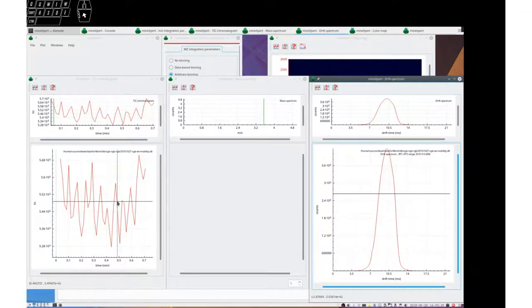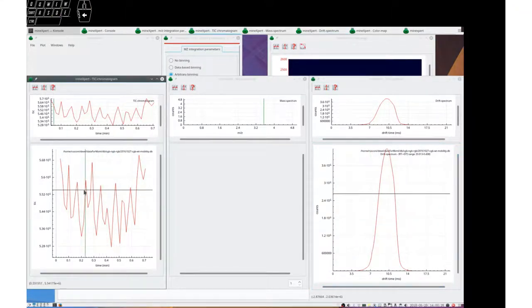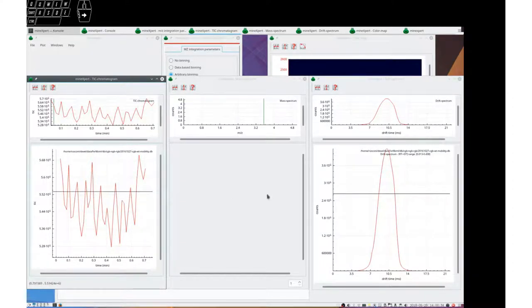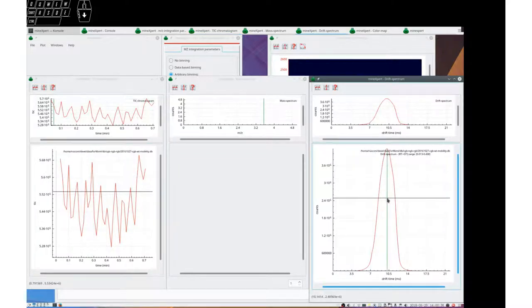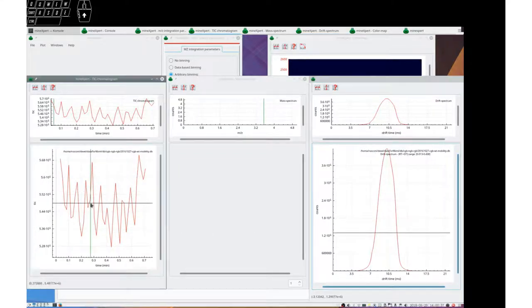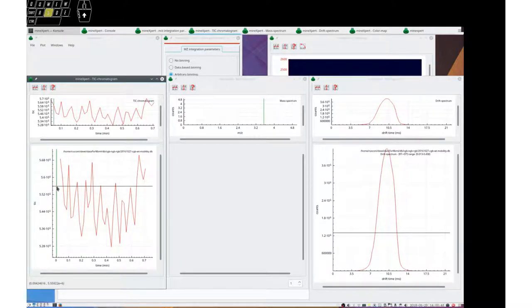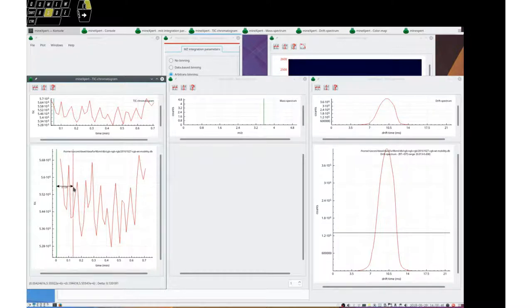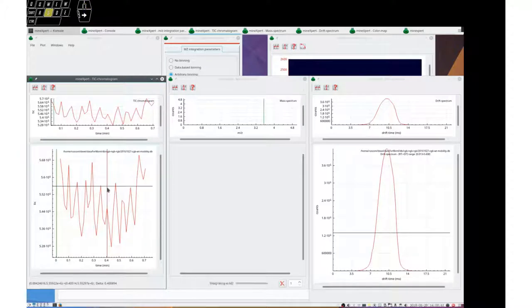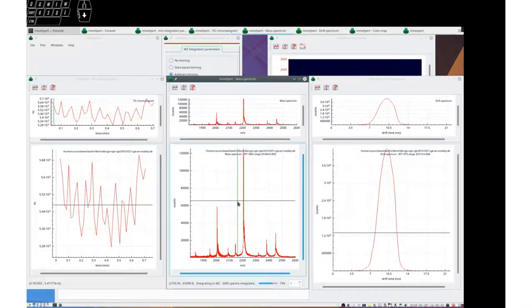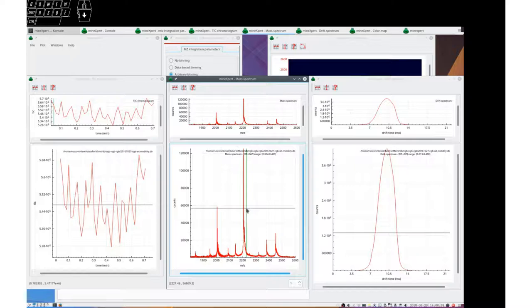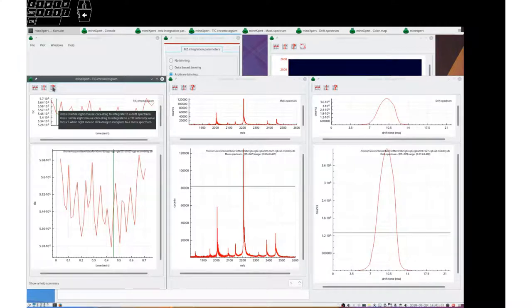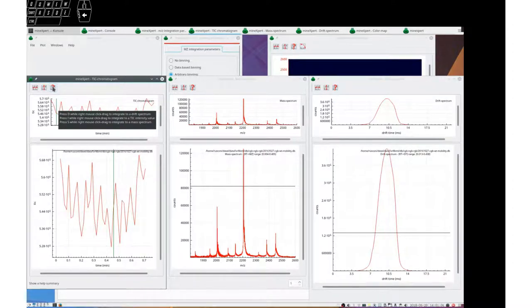We had pressed the D keyboard key to ask for a drift spectrum. If we want a mass spectrum, we would first press the S key, right click, drag the mouse over the region of interest, release the mouse button, and the integration would be performed. This is what is said here: Press S while right mouse click drag to integrate to a mass spectrum.